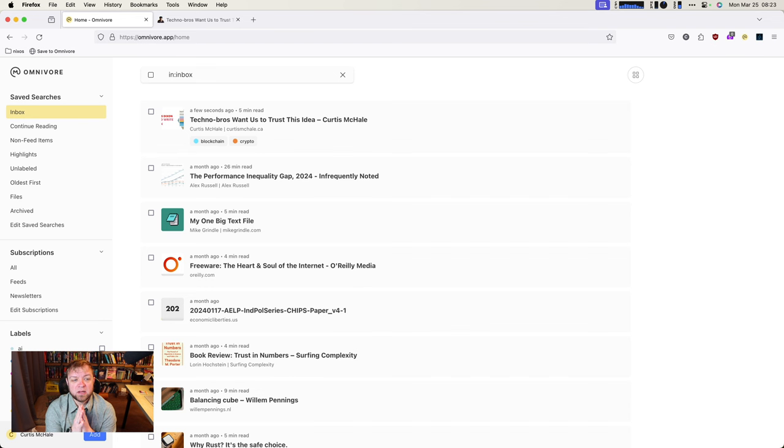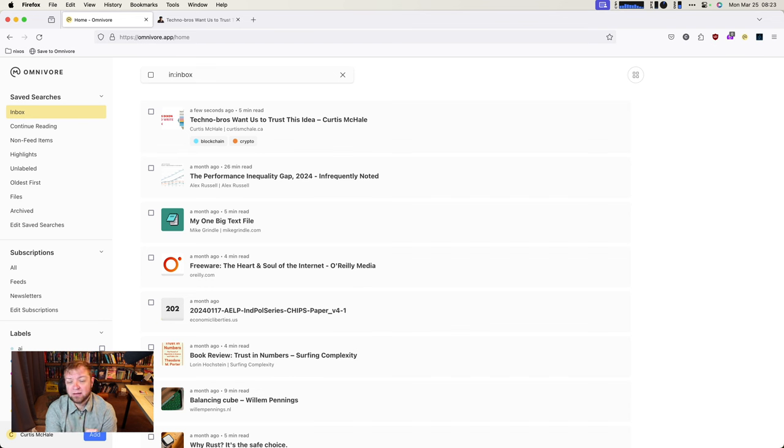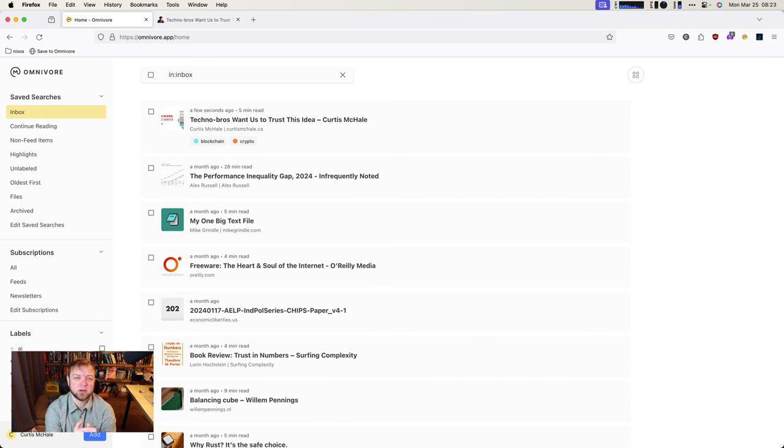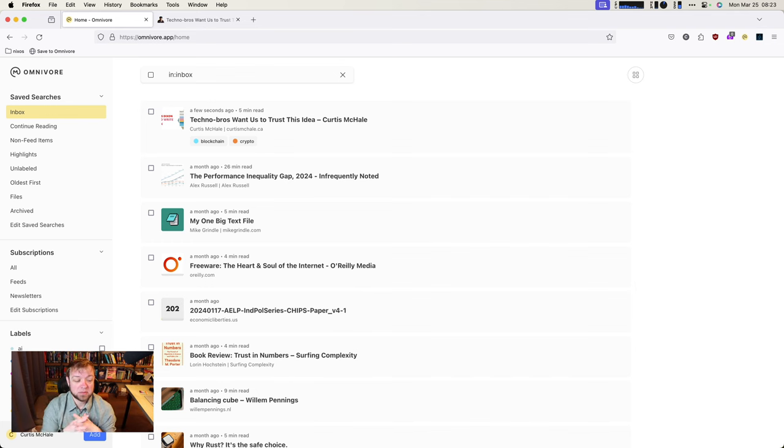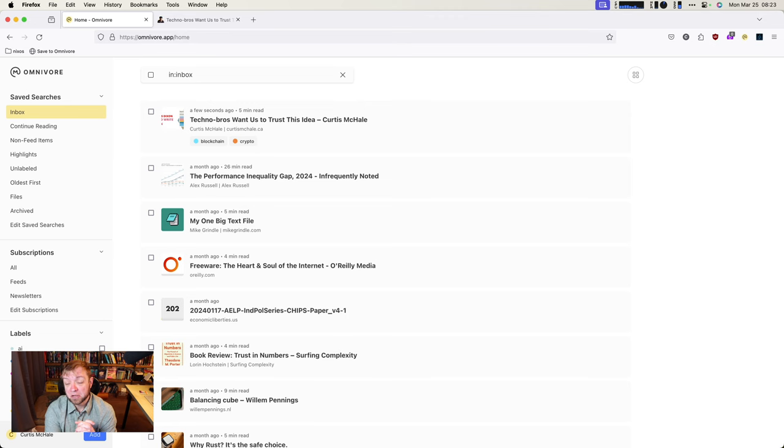Now, theoretically, Omnivore can handle any content on the web, including PDFs. Practically, there's a bunch of PDFs that just haven't loaded into it for me. I have no idea why. I spent a bunch of time trying to figure it out so I can give you good details on it. I don't know. Some of them just don't work. So I stopped saving PDFs in here because it just was not working.